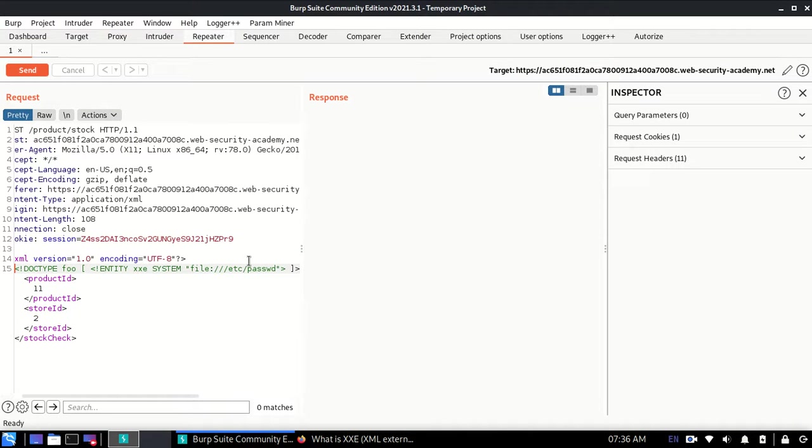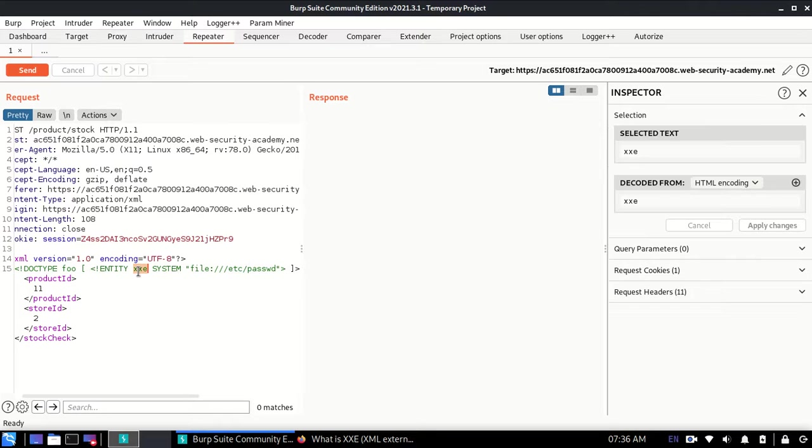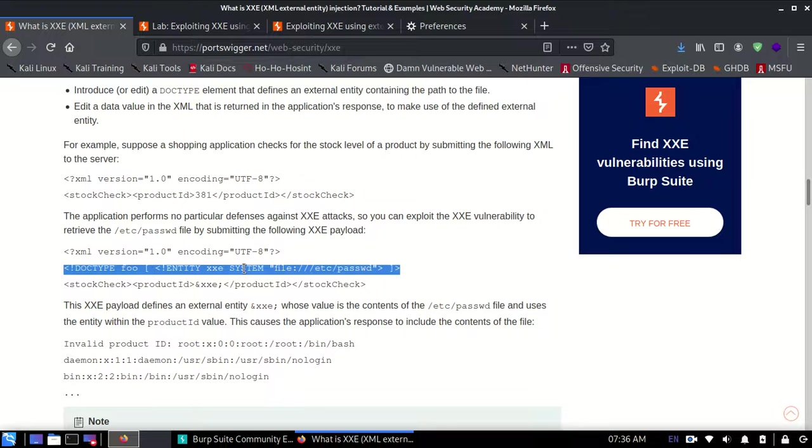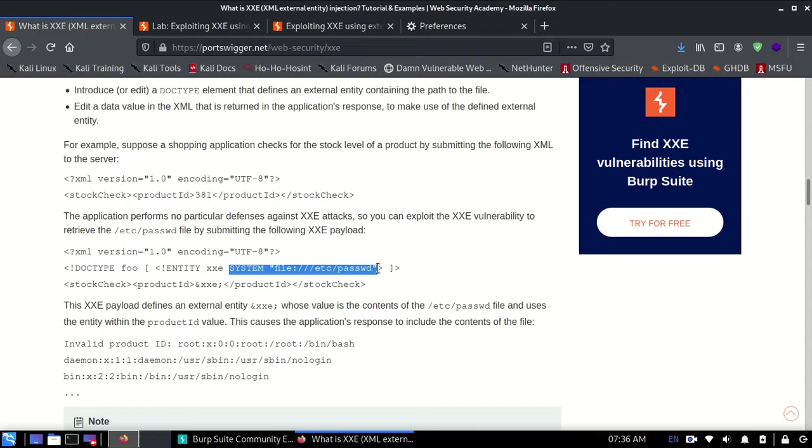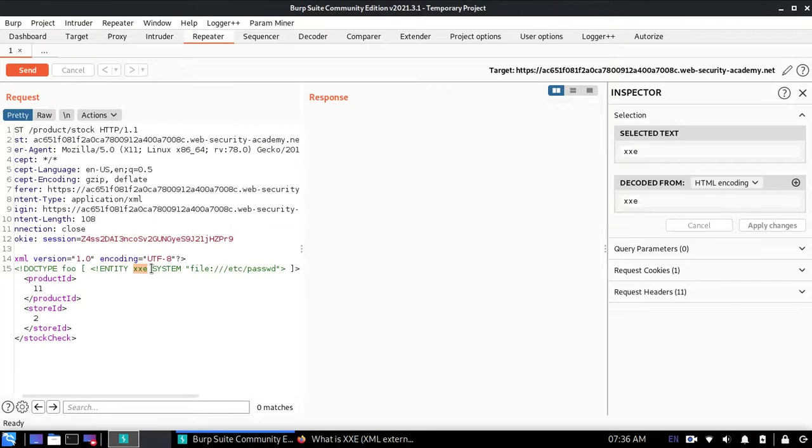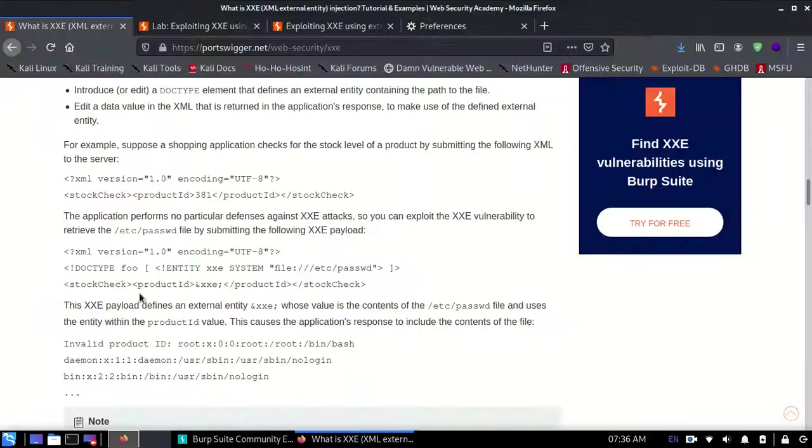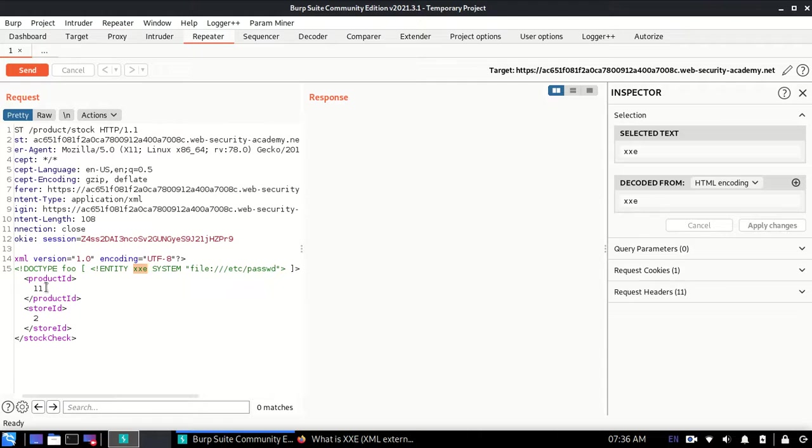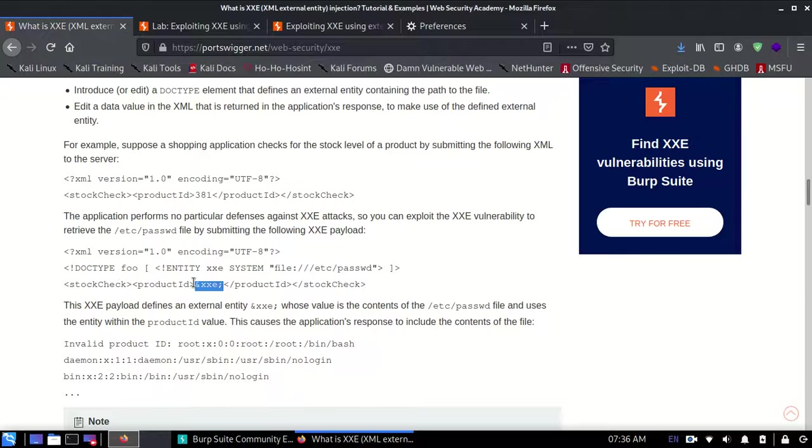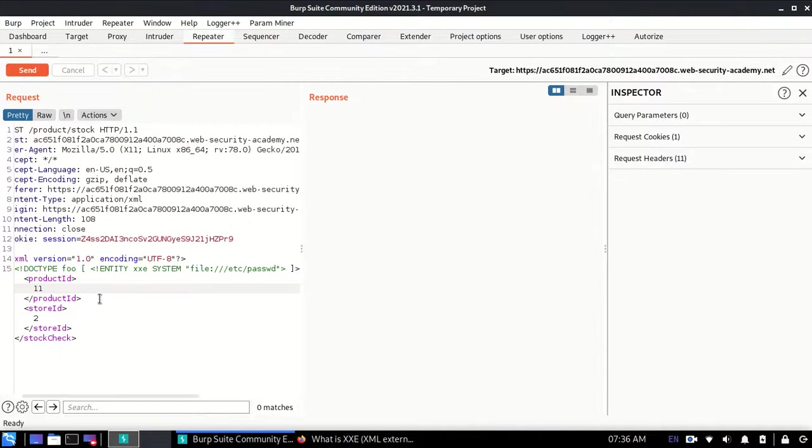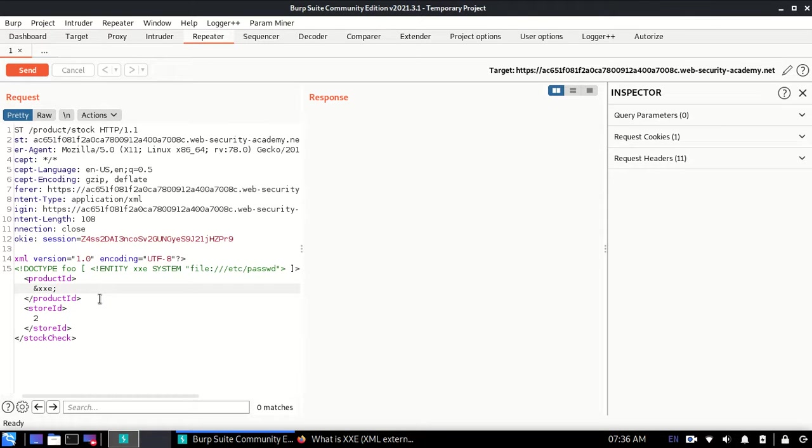I'll tell you the logic behind this line. What's happening is this word XXE, which is over here, is going to be replaced by all of this content. Let me change this 11 to this value which is &xxe;.